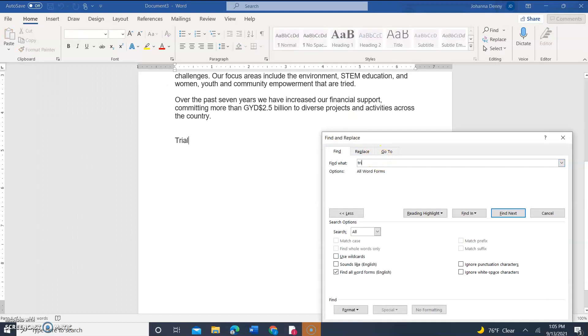Let's see if we could find more. Find Next — and we found the word 'trial.' I sounded pretty excited! Microsoft Word makes me excited because it's a very powerful program.